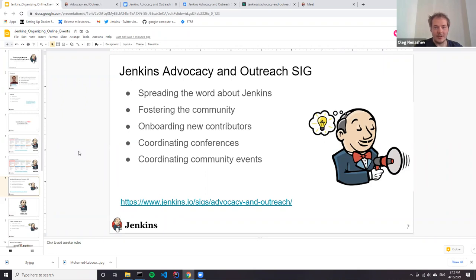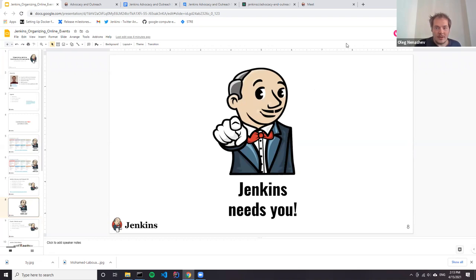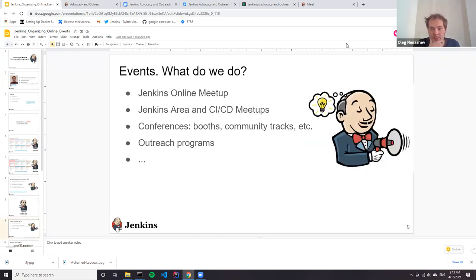Jenkins really needs you because organizing events is an important part, especially when we talk about local events and local meetings. There are a lot of opportunities, but all of it depends on contributors, because the entire Jenkins project is driven by volunteers and any contribution matters. Speaking about events, what do we do? One of the key events is Jenkins online meetups. Then we have Jenkins area meetups - basically local events. We have conferences, outreach programs. These are the four main types of events we handle.